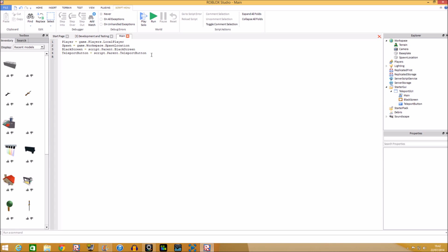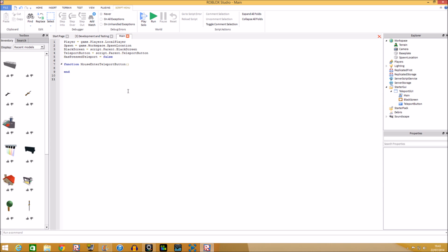Also declare `local hasPressedTeleport = false`, because the player hasn't pressed it yet. Now create the MouseEnter function: `local function mouseEnterTeleportButton()` — don't put anything in the brackets. Then connect it: `teleportButton.MouseEnter:Connect(mouseEnterTeleportButton)`.